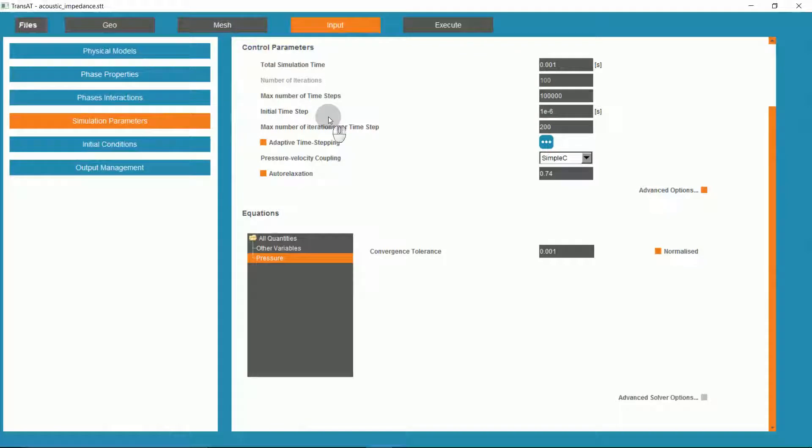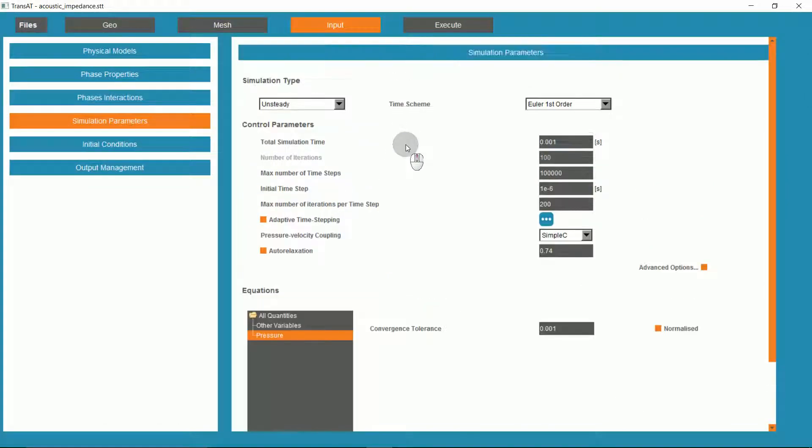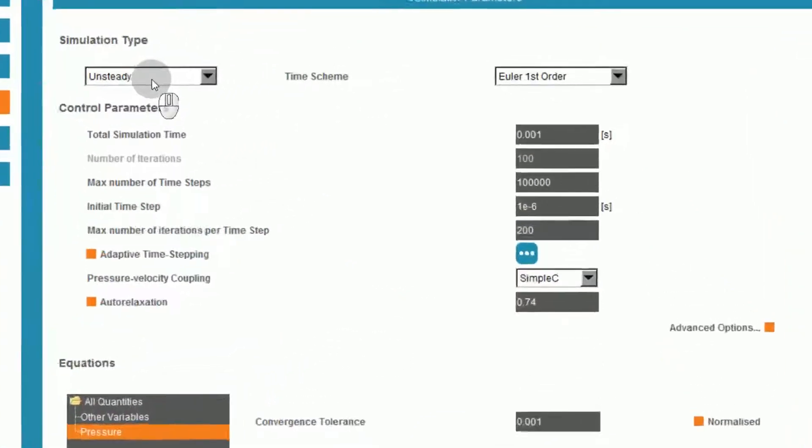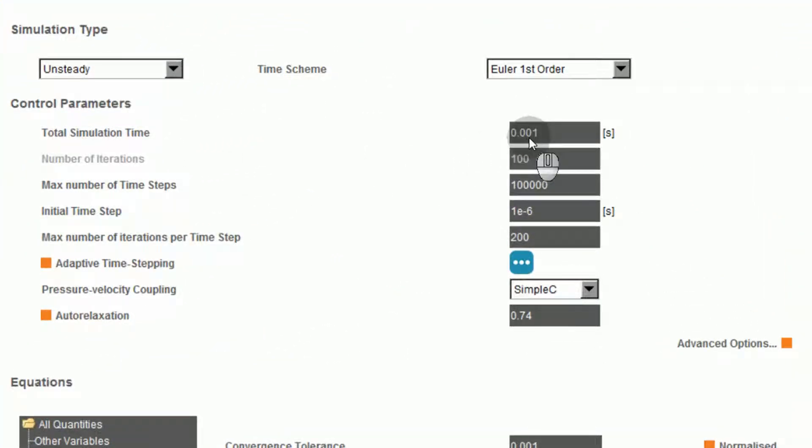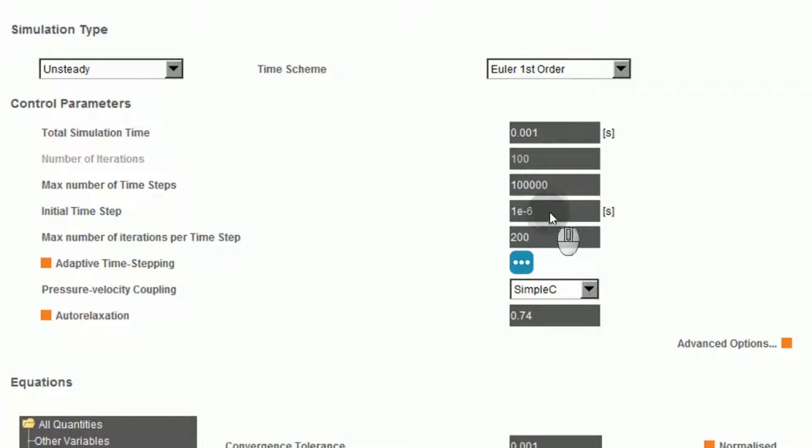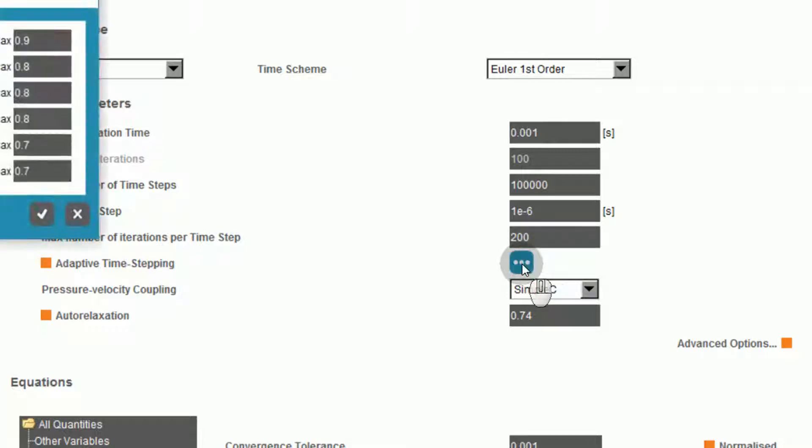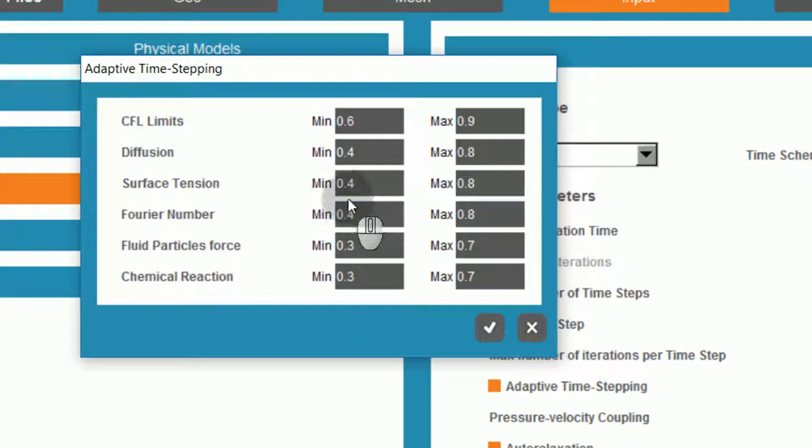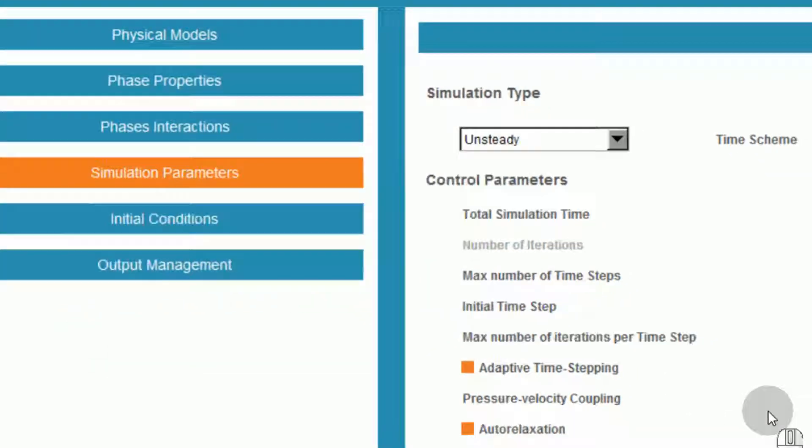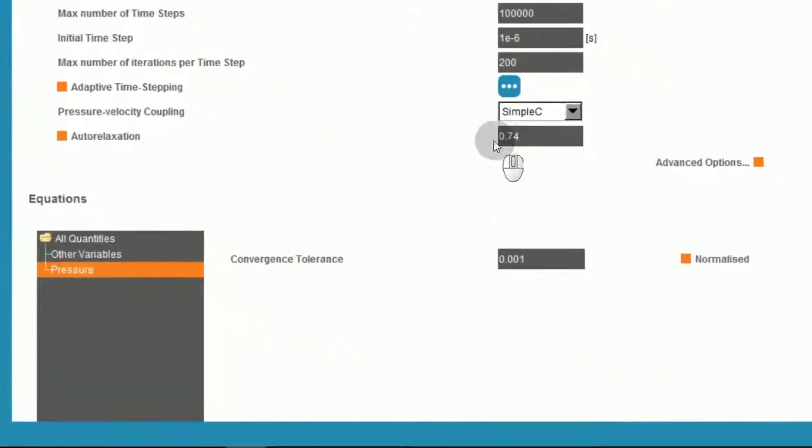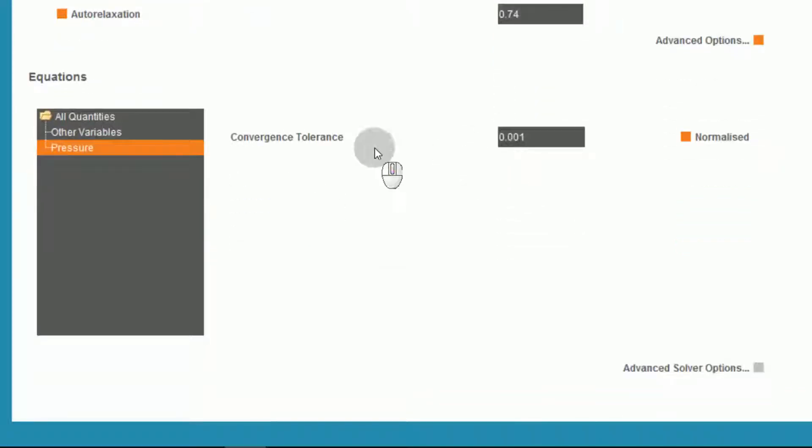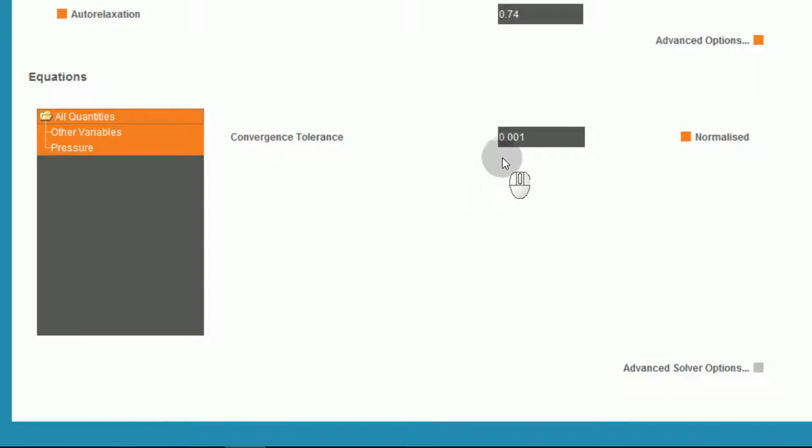Under simulation parameters, we have defined an unsteady simulation for 0.001 seconds, with a significant number of time steps and an initial time step of 1e to the negative 6 seconds. We have a max number of iterations per time step of 200. We have also defined some adaptive time stepping parameters. Our auto-relaxation factor is set to 0.74. Under our equations, we have increased the convergence tolerance to 0.001 and left the remaining values as default.